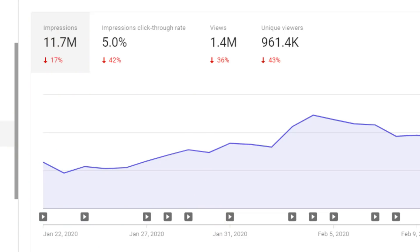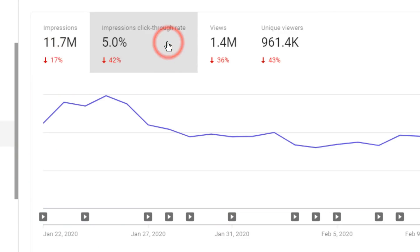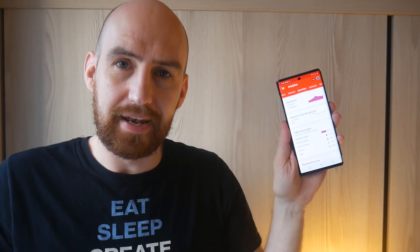We are always talking about how you can get more views on your YouTube channel if you have a better understanding of your impressions and click through rates, but it hasn't been possible to do this away from a desktop until now.